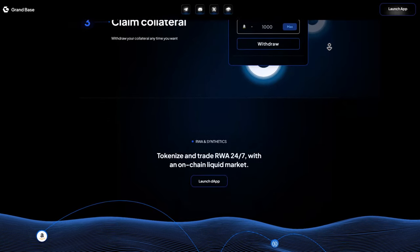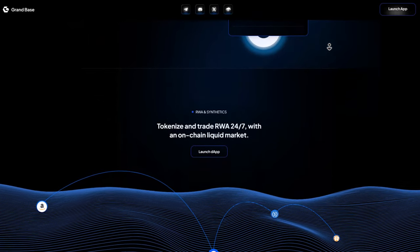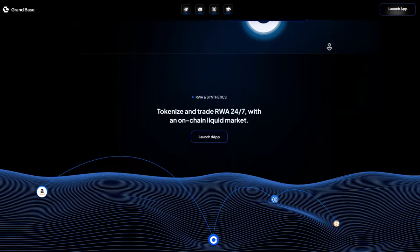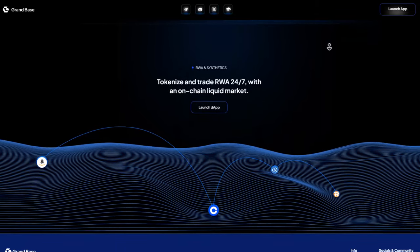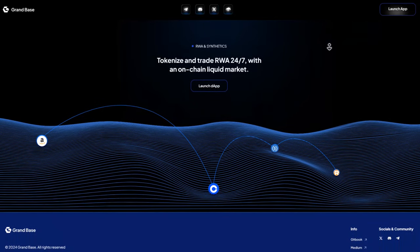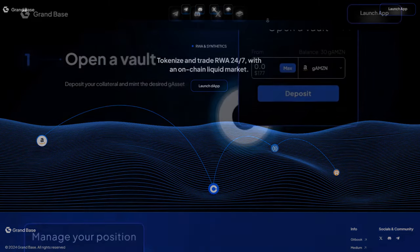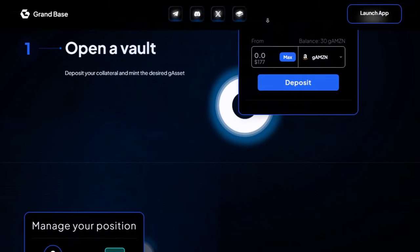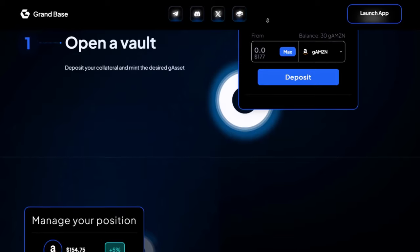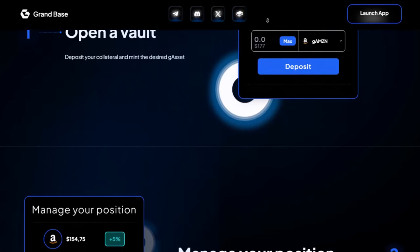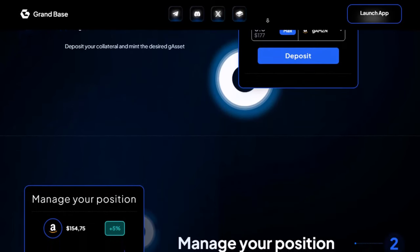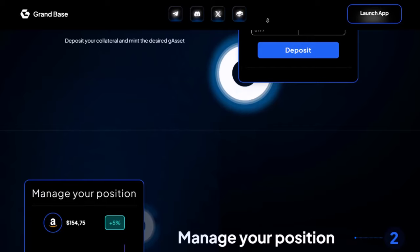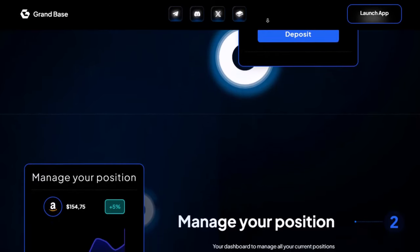They picked the base chain for their system because it's good for making digital versions of real things. It's fast and cheap, which is perfect for their system and for people who want things to work quickly and without costing too much. GrandBase isn't just making a place to trade stuff. They're making a whole new way of doing things where anything can be made into a digital version and everyone can get to it easily.